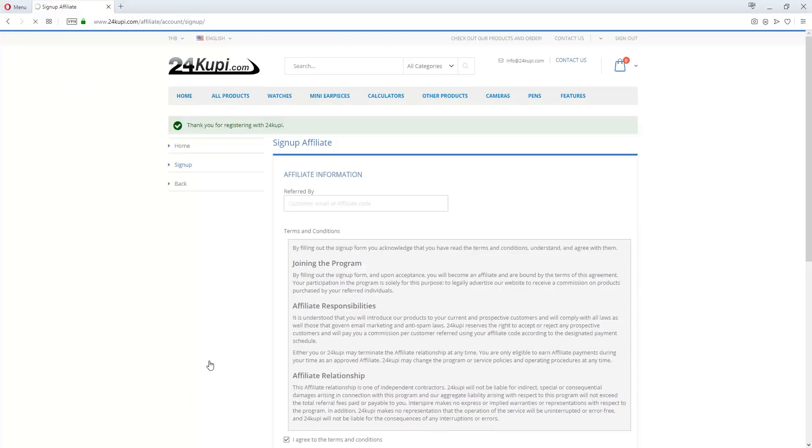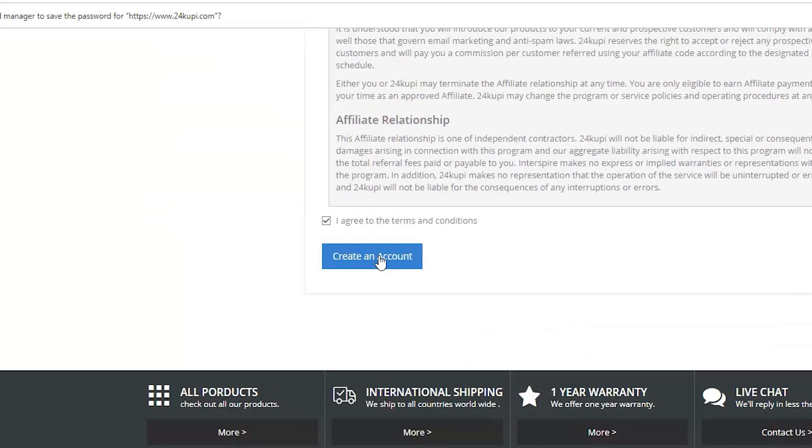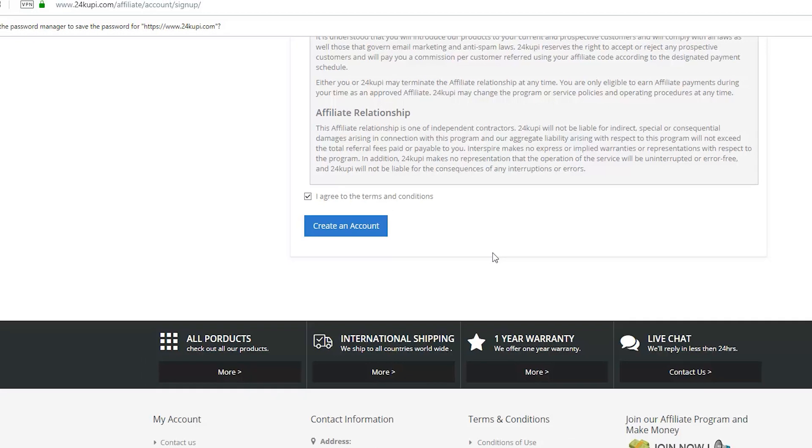Scroll down, select I agree to the Terms and Conditions, and click Create an Account.